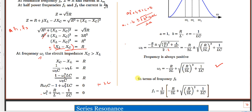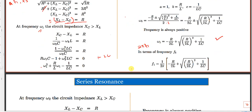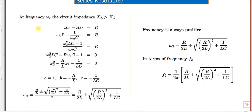Since ω₁ = 2πf₁, to express in terms of frequency f₁ in Hertz, divide the entire expression by 2π.